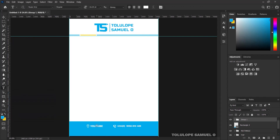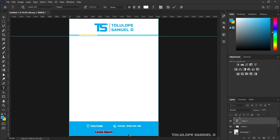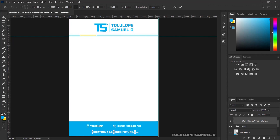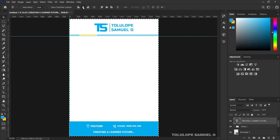Next, I'll press T on my keyboard to type a new text — this time I'm going to be typing the motto of the brand. The motto is 'Creating a Learned Future'. You can decide to add dots or something to make it nice. I'll pick my Move tool, press Ctrl+A and center it, press Ctrl+D, and reduce the size of the text if it looks too big.